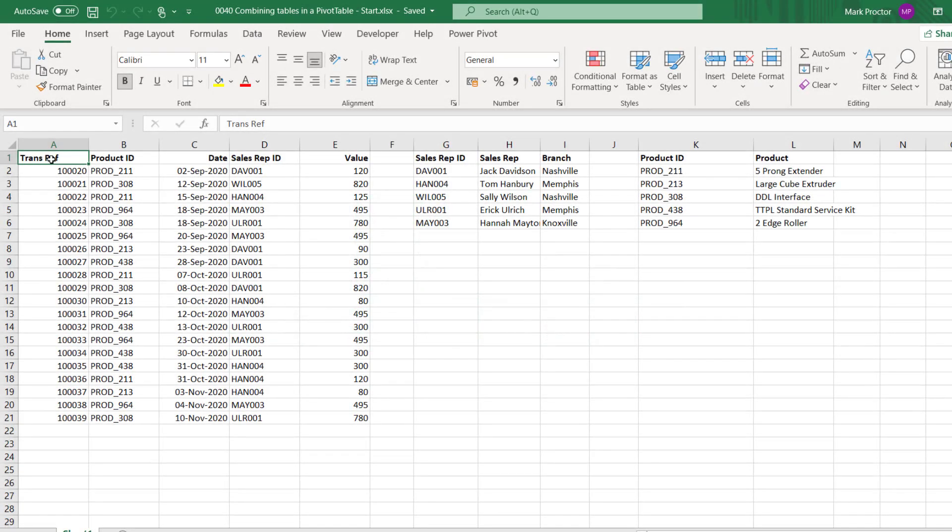Hello, I'm Mark from ExcelOffTheGrid.com and in this video we're looking at how we can use relationships to combine multiple tables together in a pivot table.